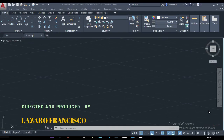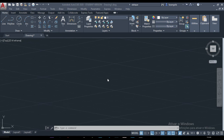Welcome back to this channel. This is AutoCAD for mechanical engineering, lesson number 28. In this lesson, we'll continue to talk about the basic principle of isometric drawing.